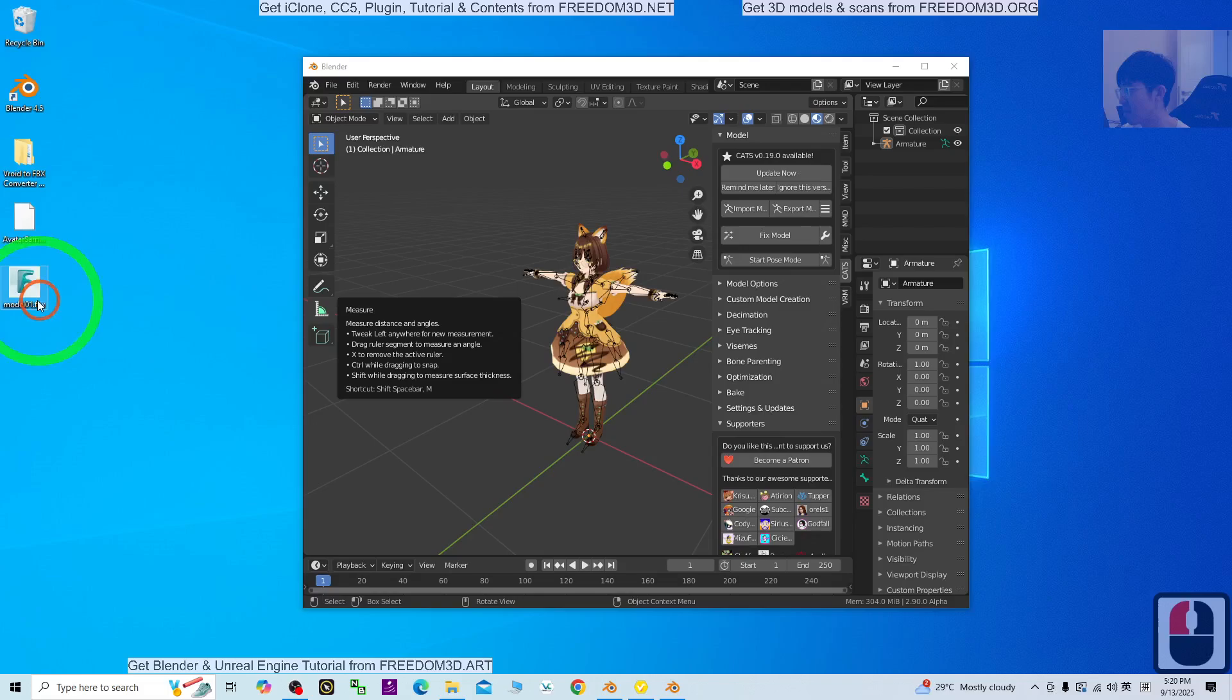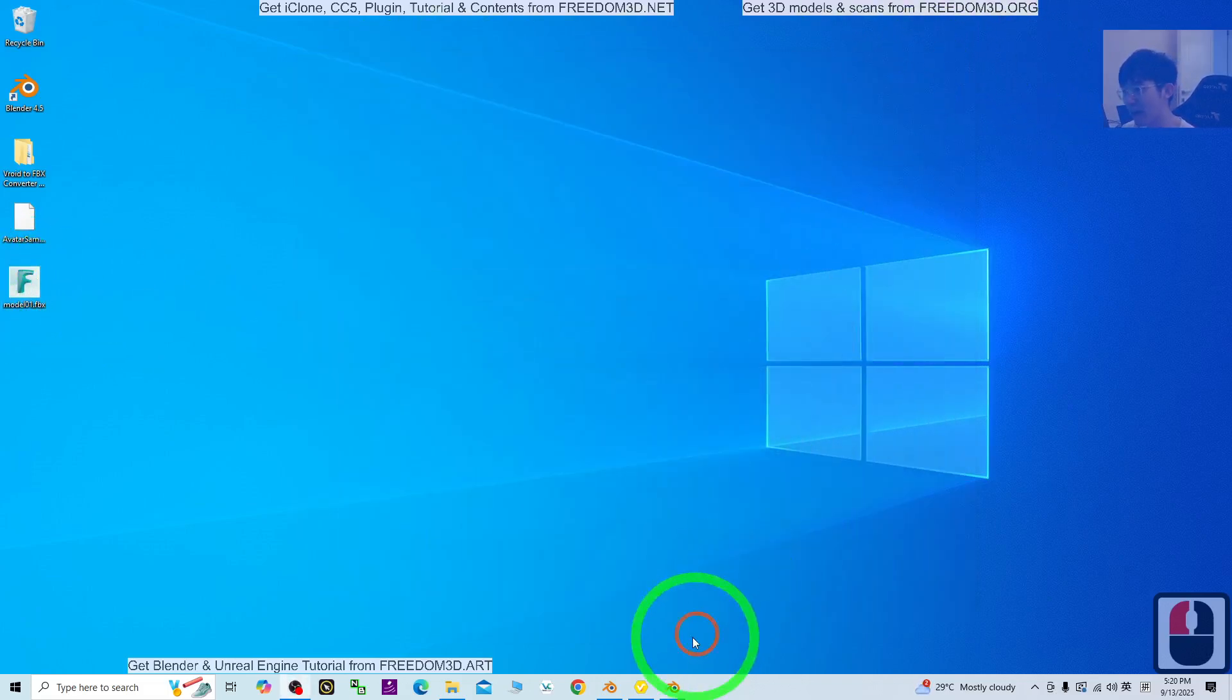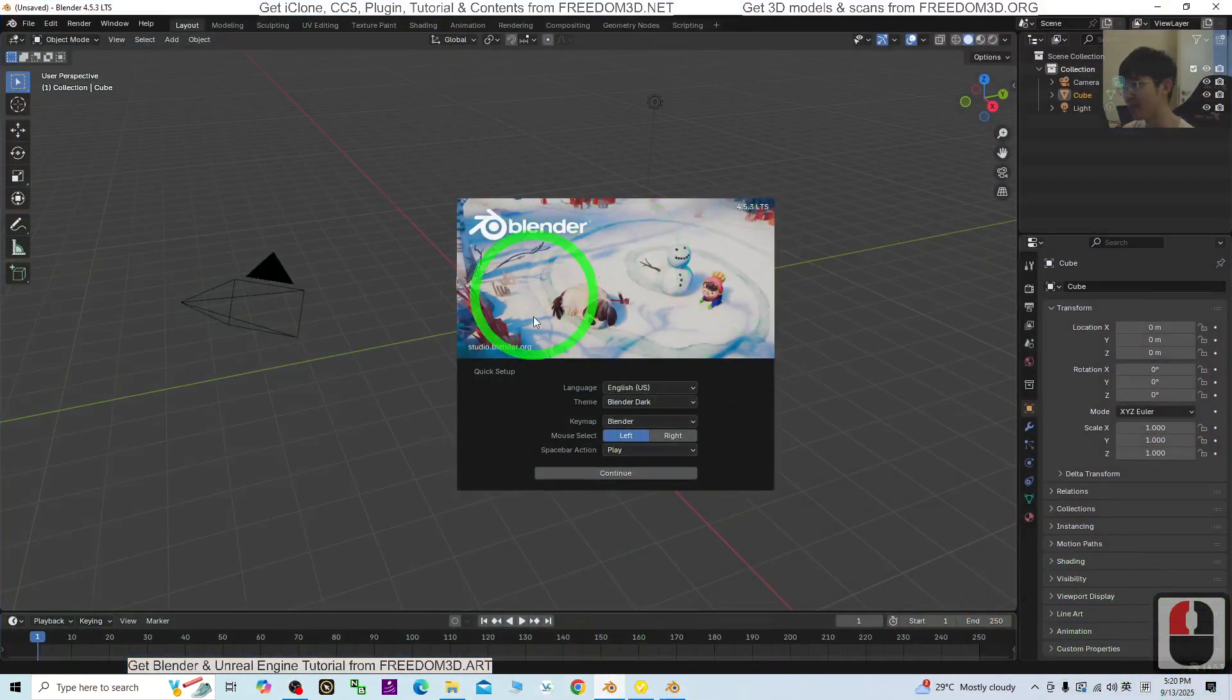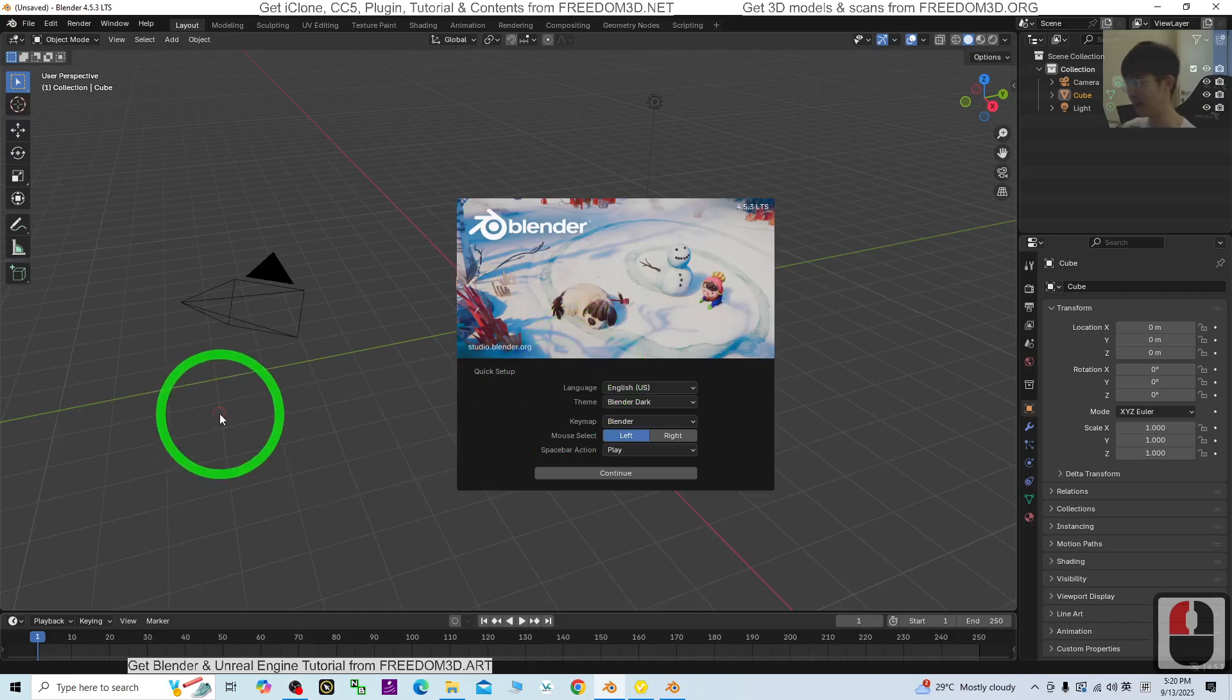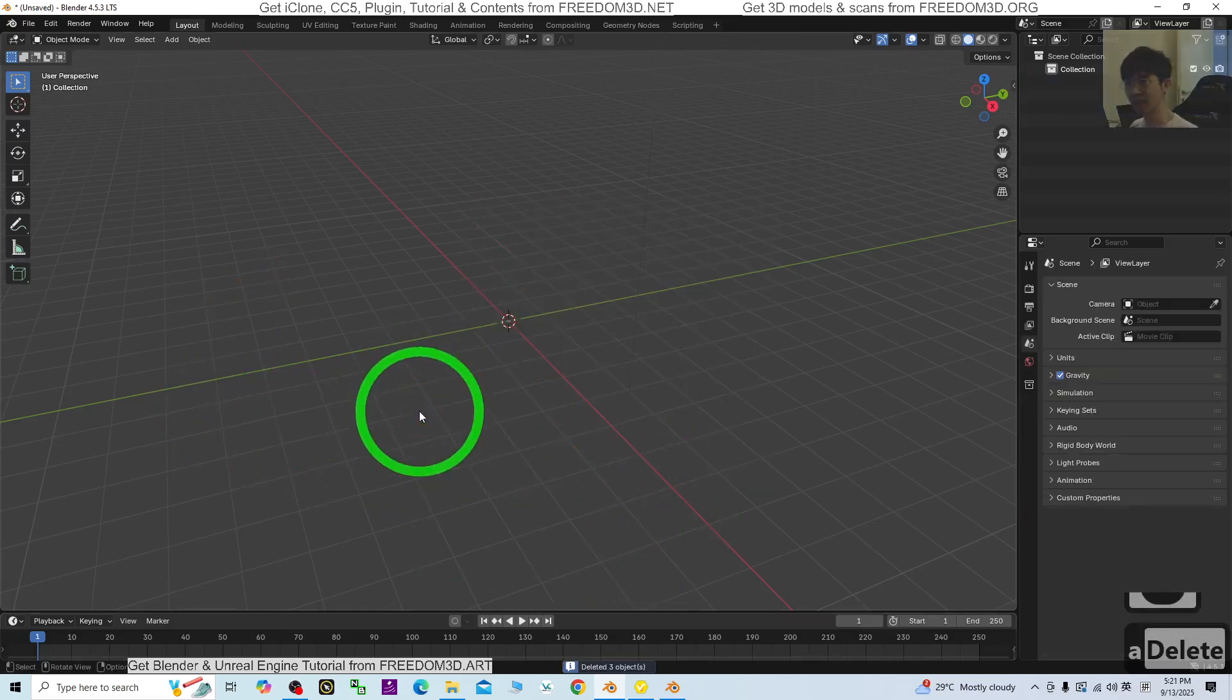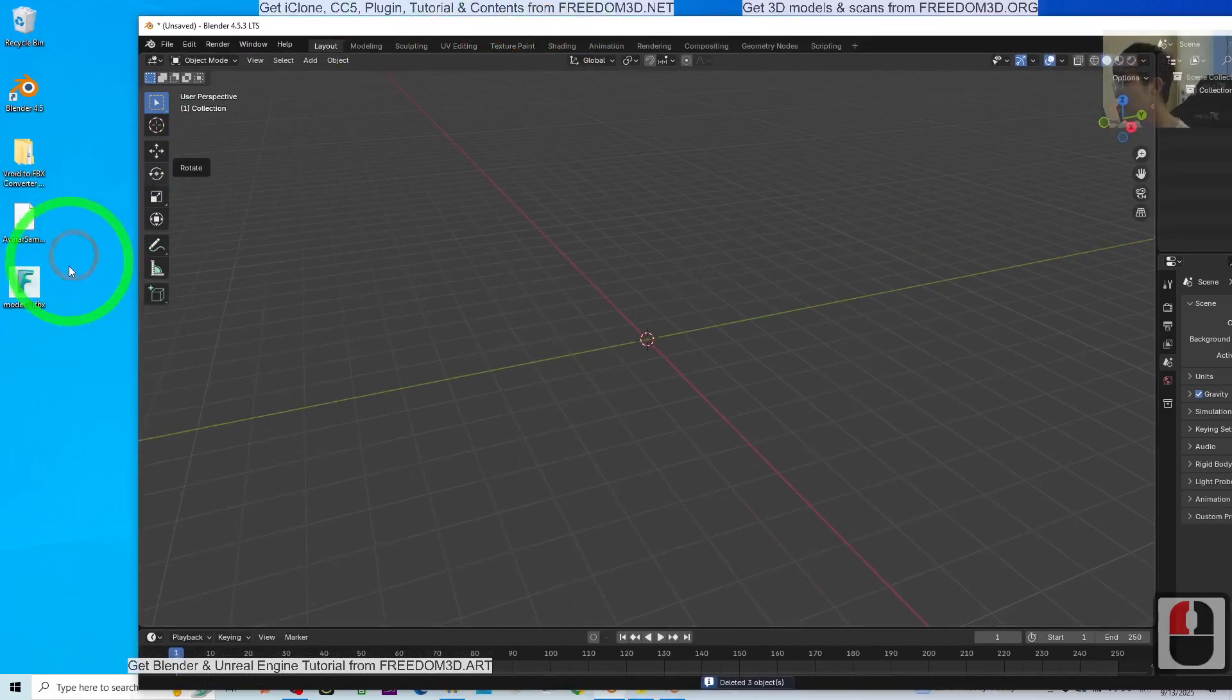Wait for a few seconds. Now the FBX 3D model is ready. I can go back to Blender 4.5.3. Just press A and delete everything, then import the FBX file.